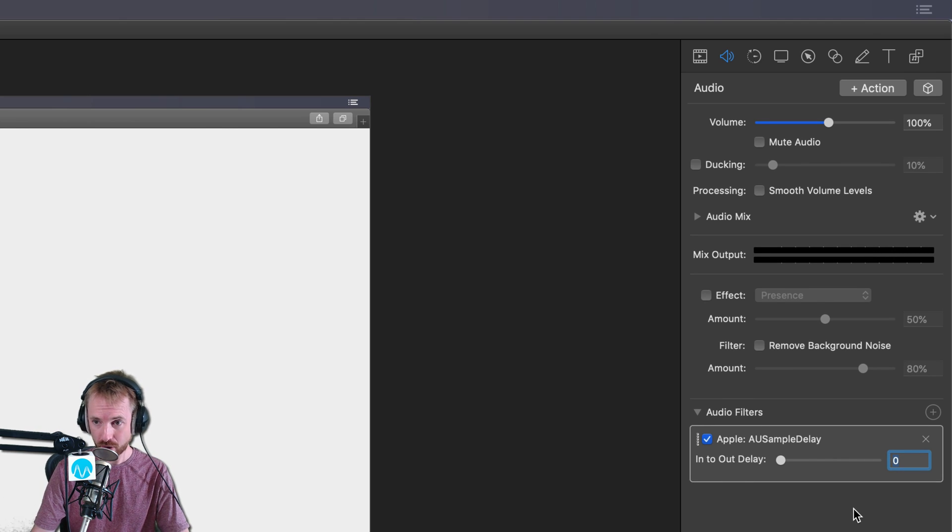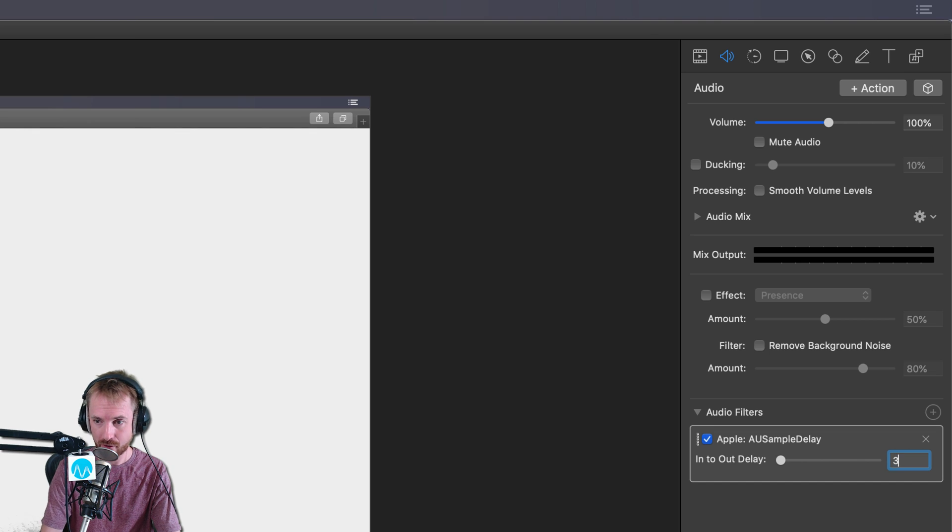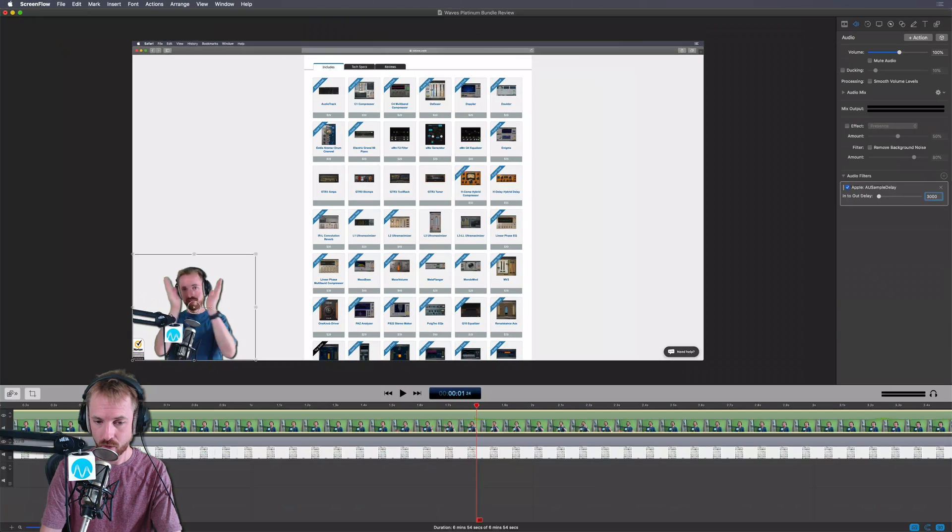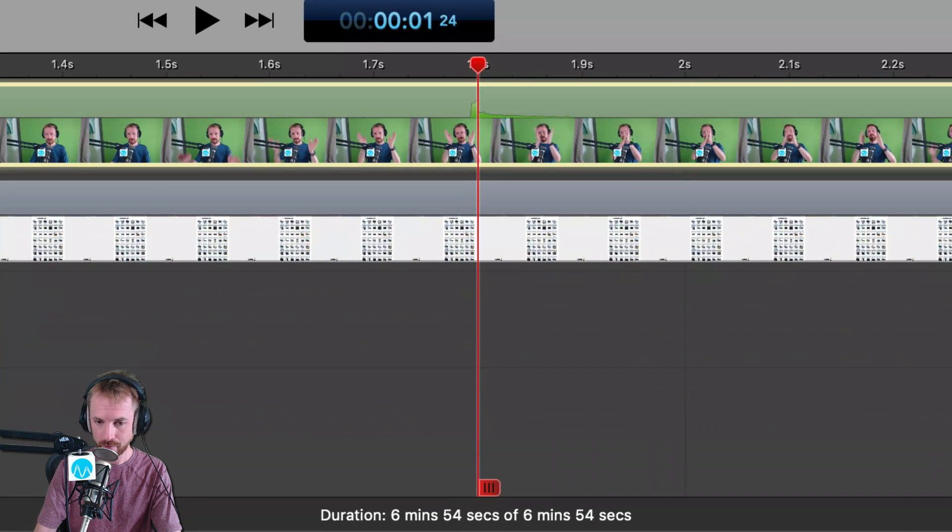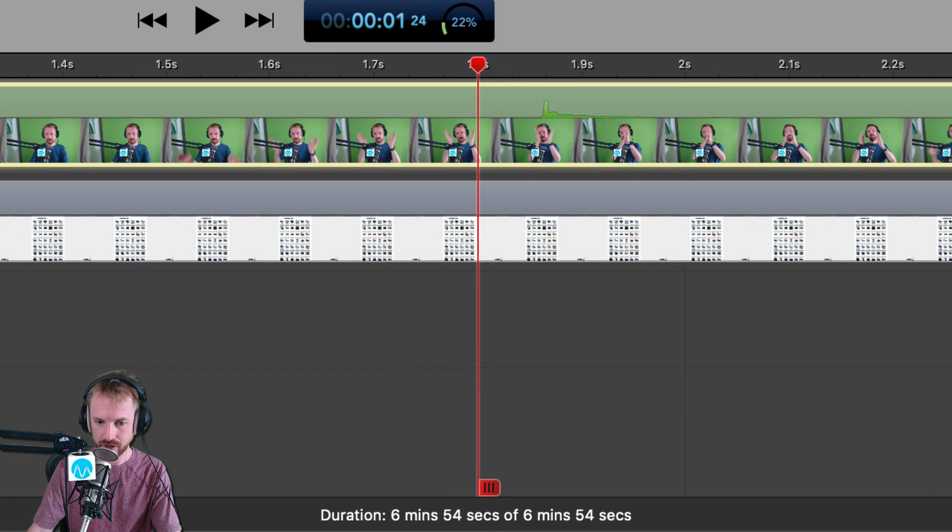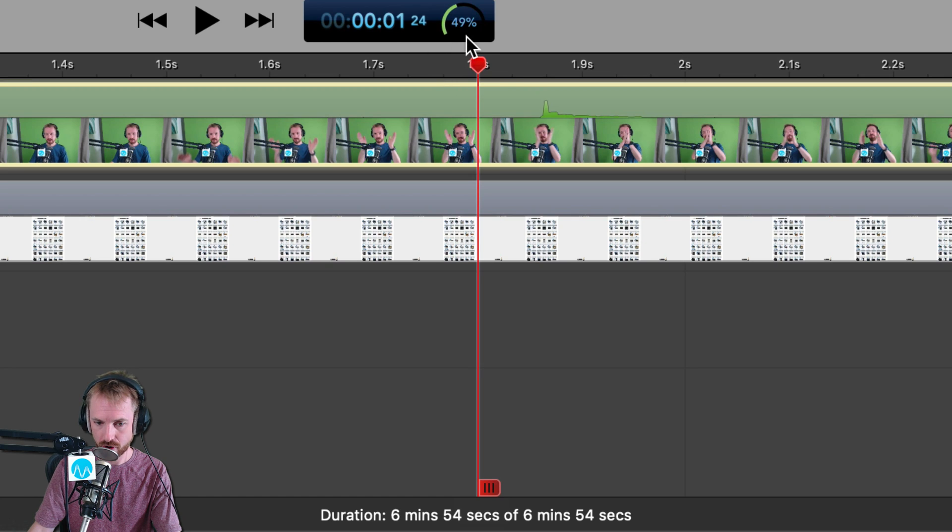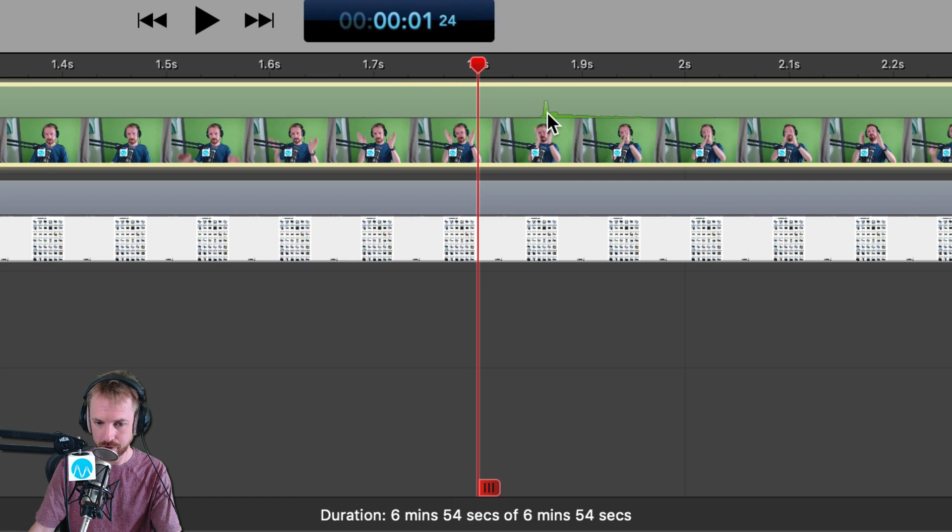So for three frames, I figured out that it's around 3000 that you need to type. And watch now as my clap, which is currently aligned with my play head here, will move when I click to process it. Give it a second to just process everything. And when it's done, there you go. You can see the spike moved along.